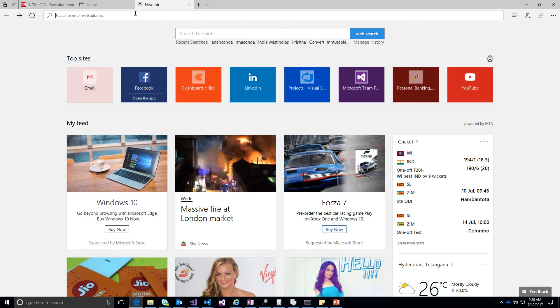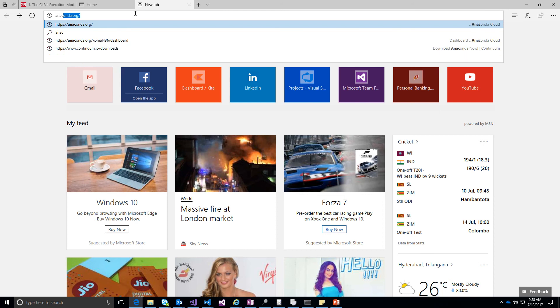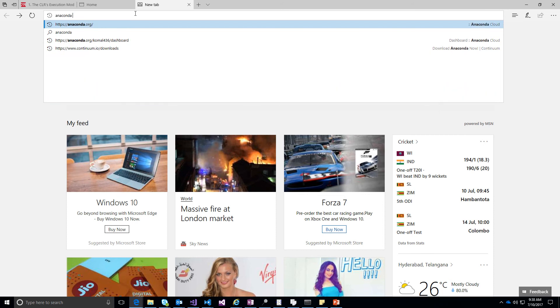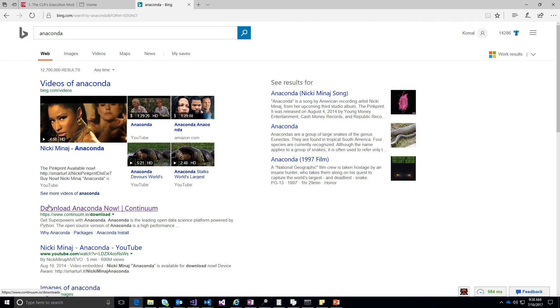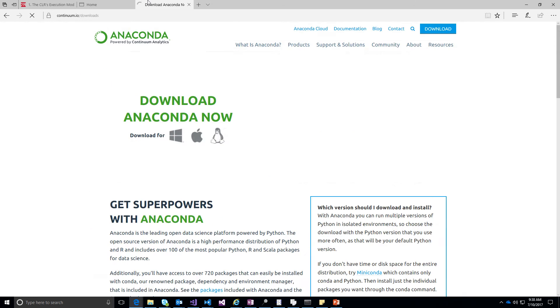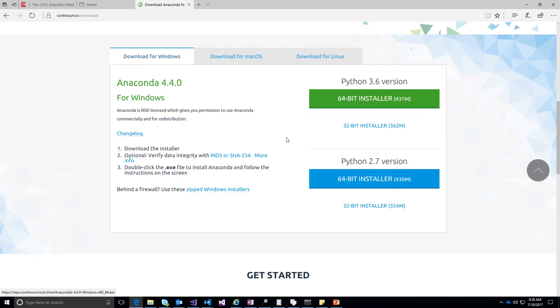So the first thing you are going to do is go ahead and in your browser type Anaconda. On the top of your search list you will see download Anaconda. Now go to that link and then choose your operating system,